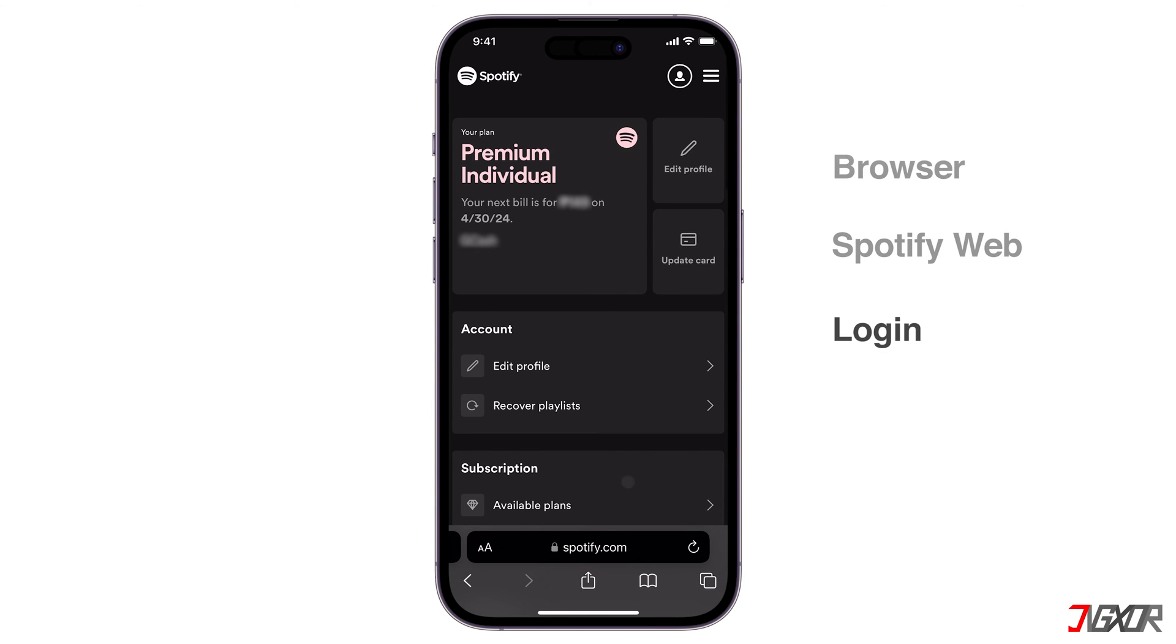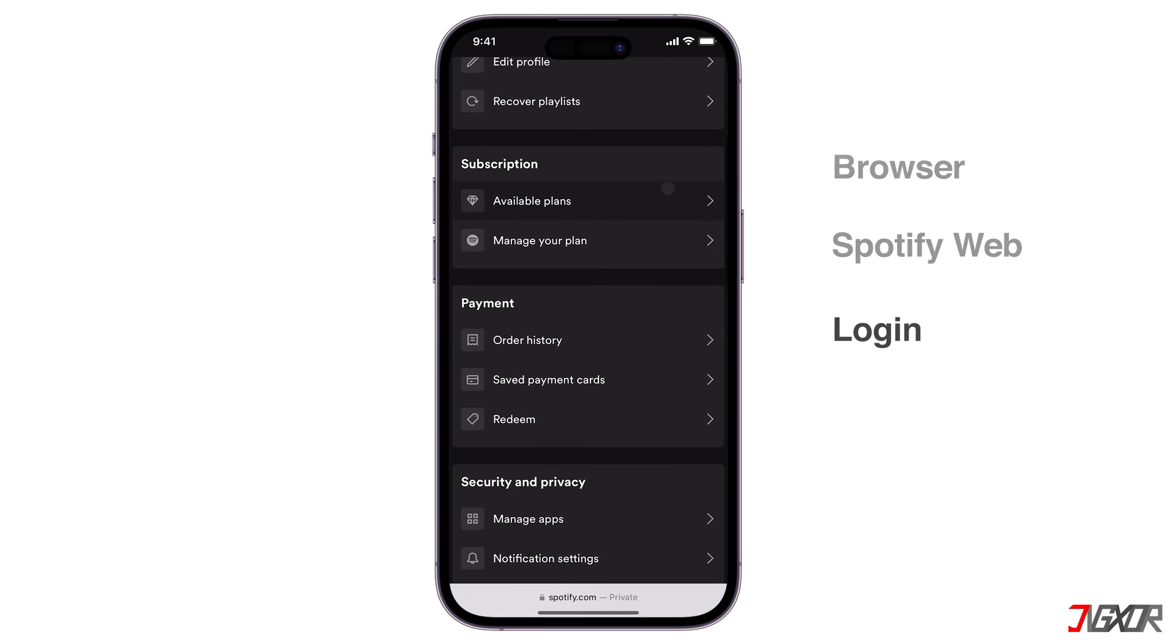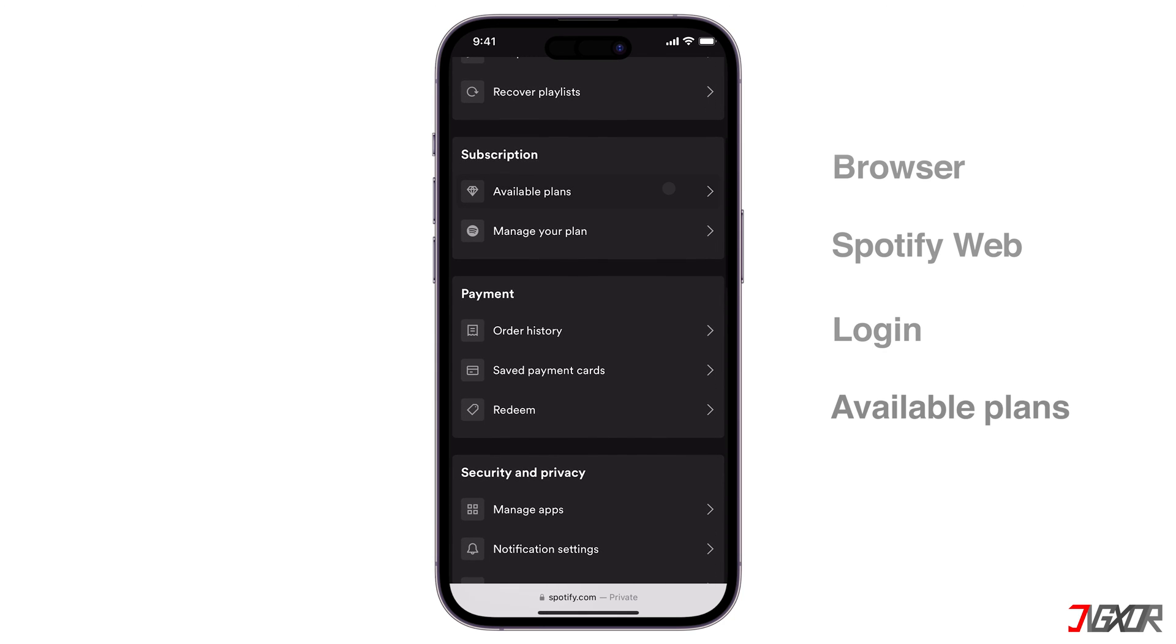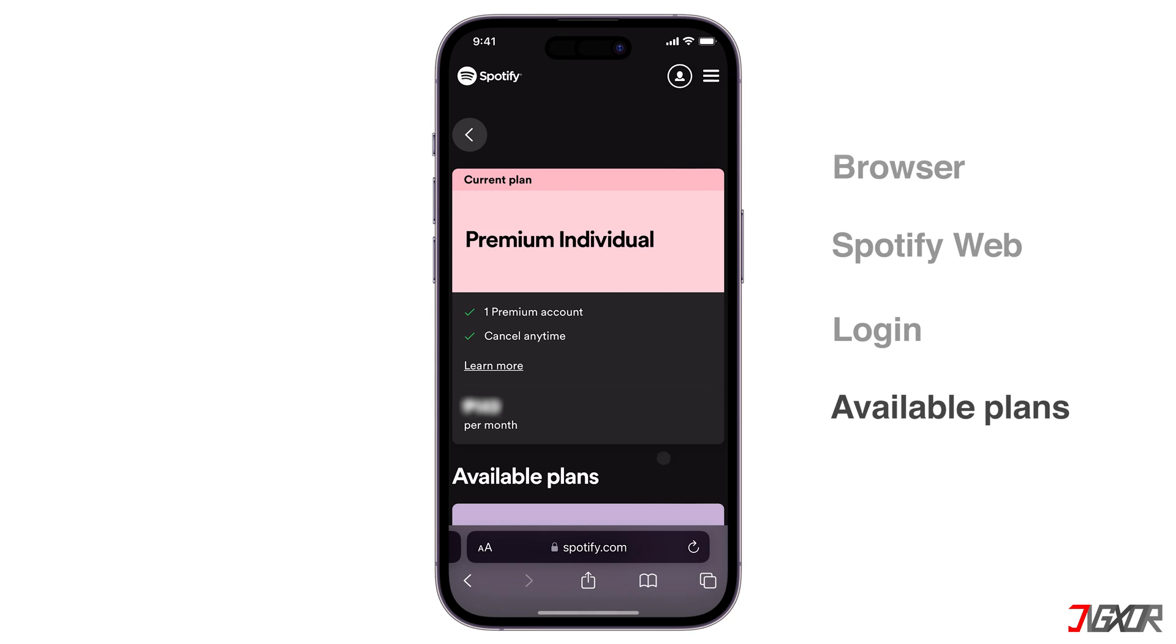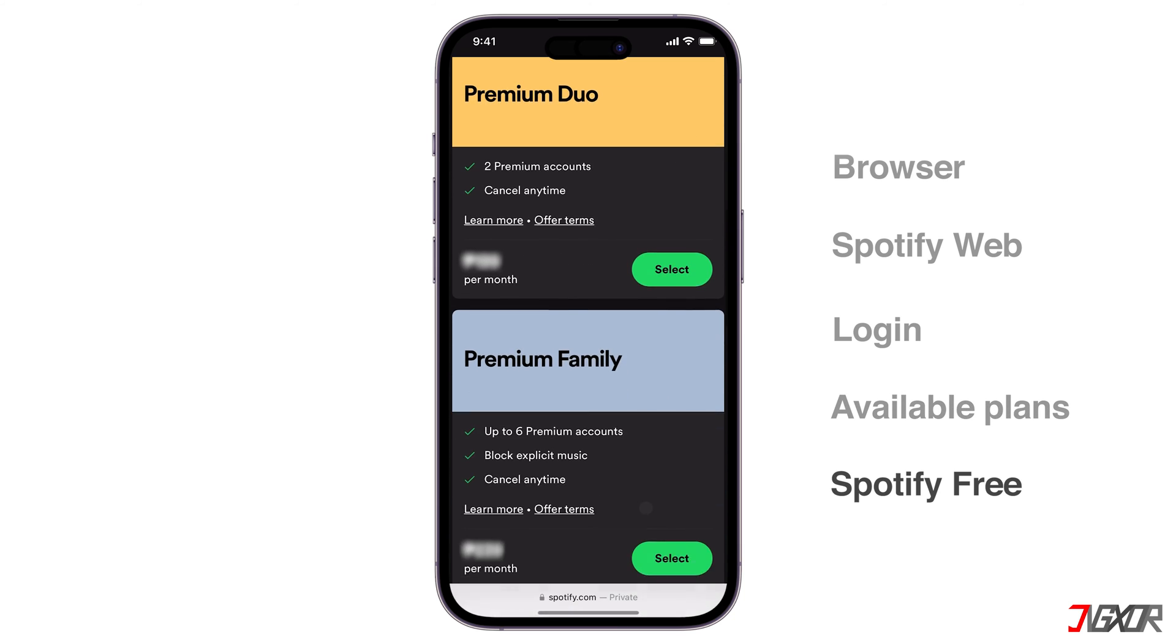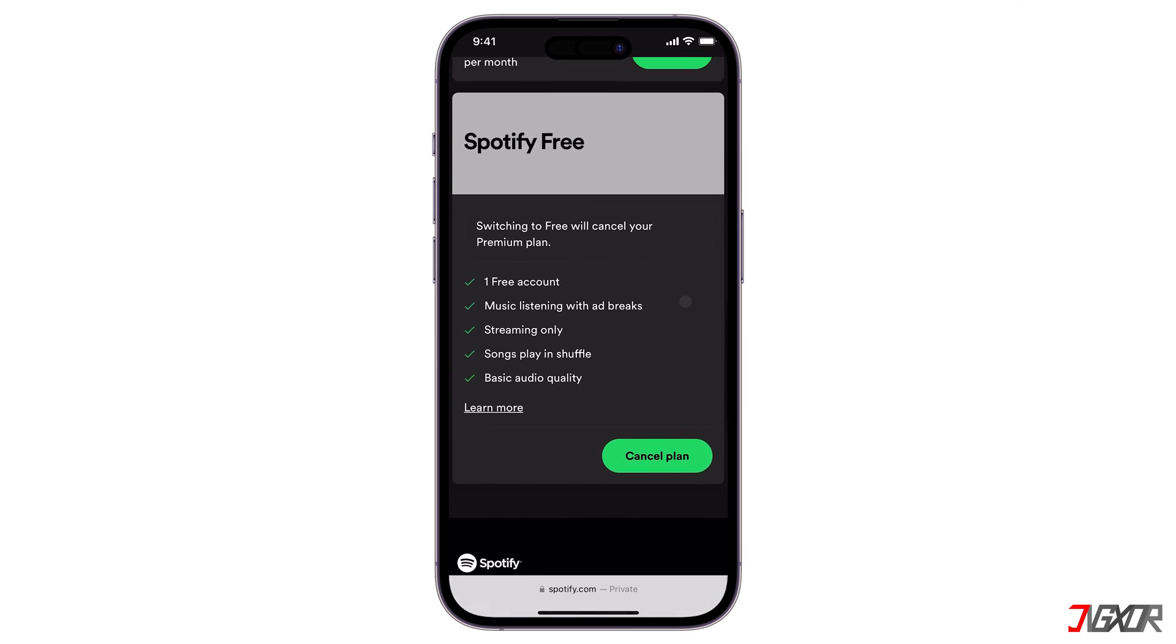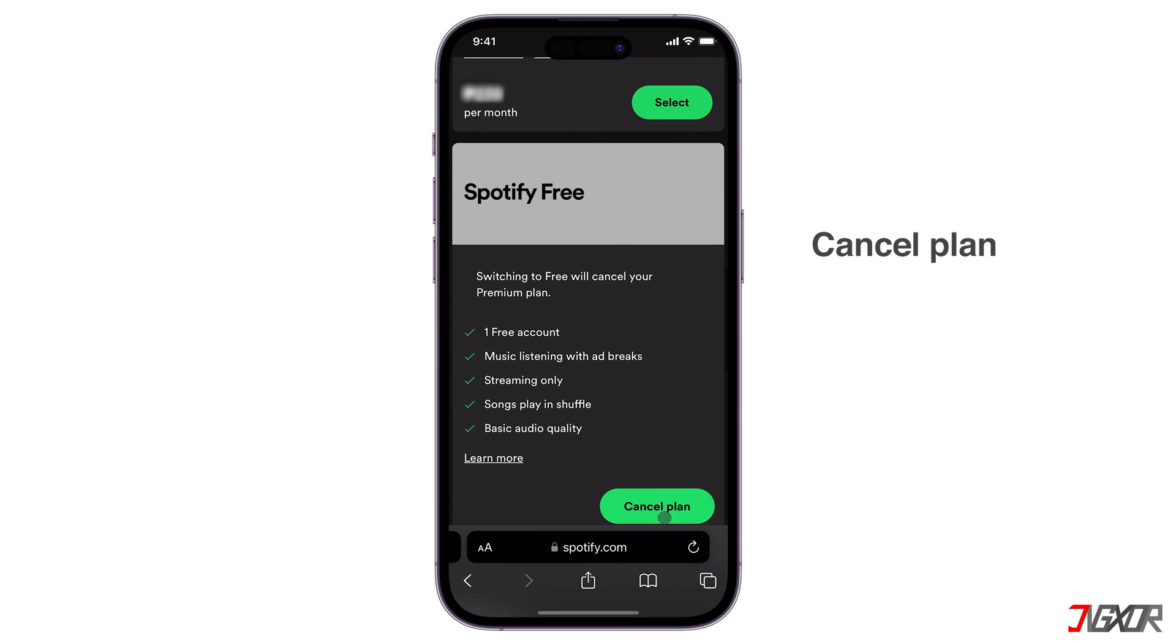Navigate to the Account Overview page and locate the Available Plans button. Navigate to the Spotify Free section and select the Cancel Plan option.